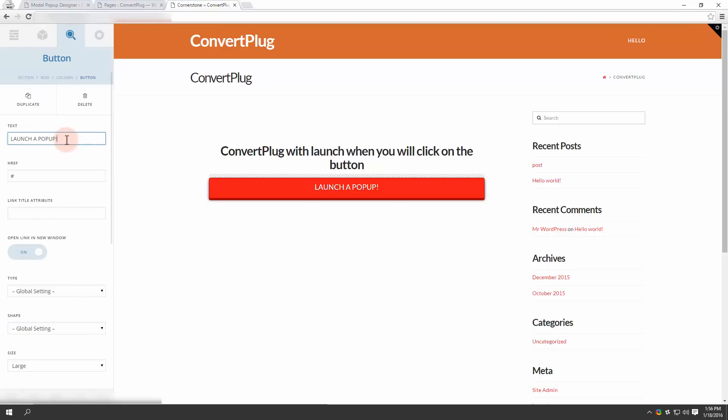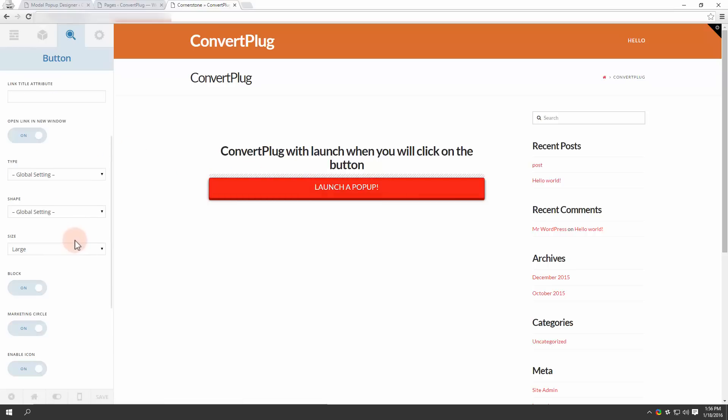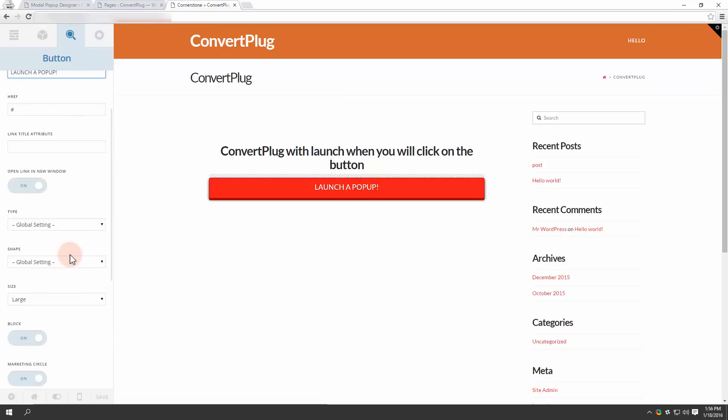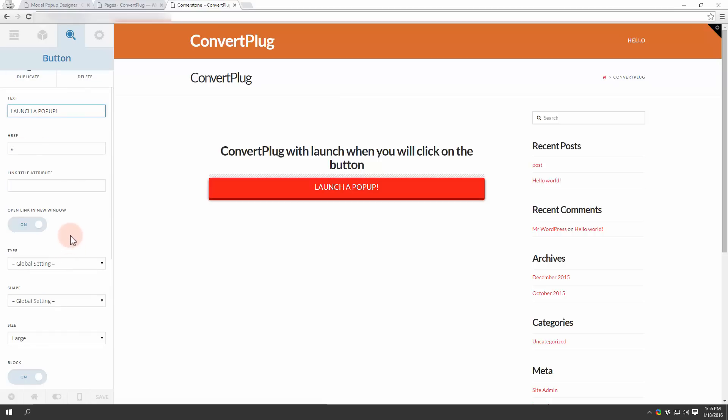You can change the text that is displayed on the button. You can change the shape, the size, and also the color of the button. One thing you need to take care of, you do not have to add a link here.